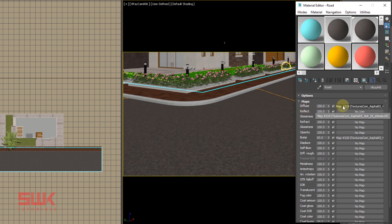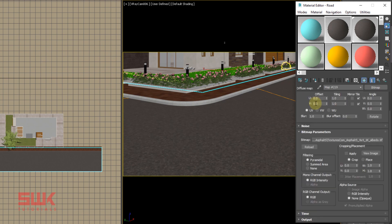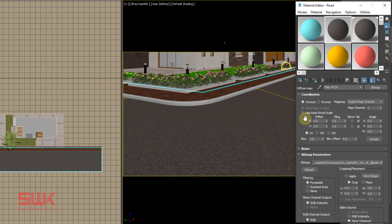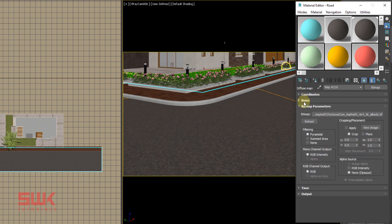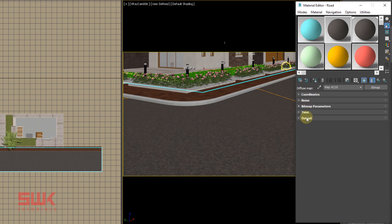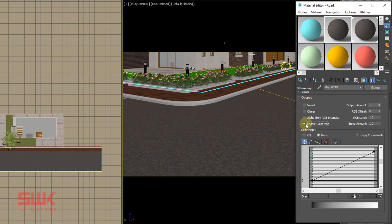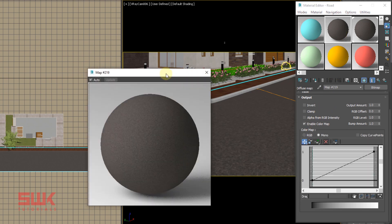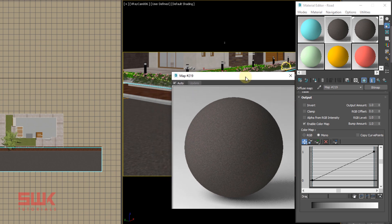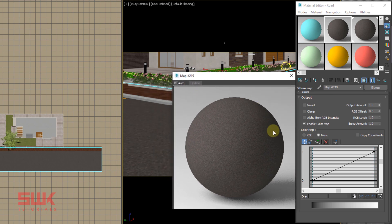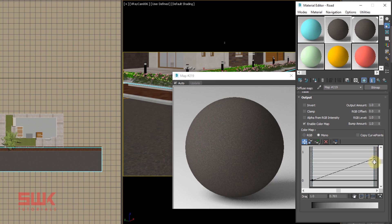Into your diffuse texture, click here, and then in your output parameters, check enable color map. Double click here to see what is about to happen. Now decrease it like this.